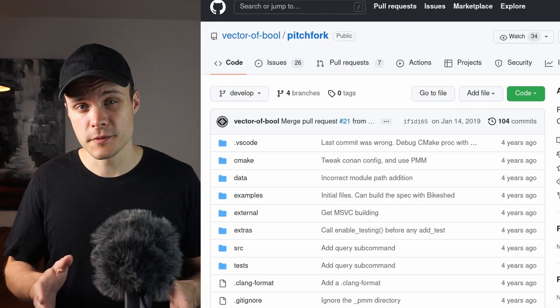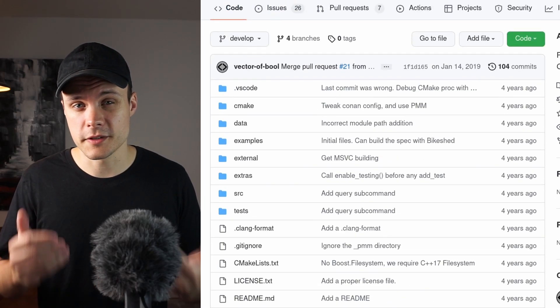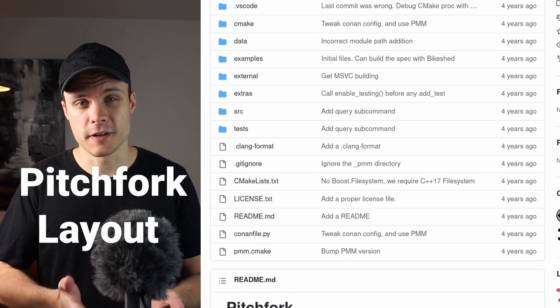Before I decided on a structure for this project, I was curious to see what other people use for their C and C++ projects. So I did some searching on the internet and found a couple of examples that I thought worth mentioning in this video. The first one I found is a structure called the pitchfork layout.